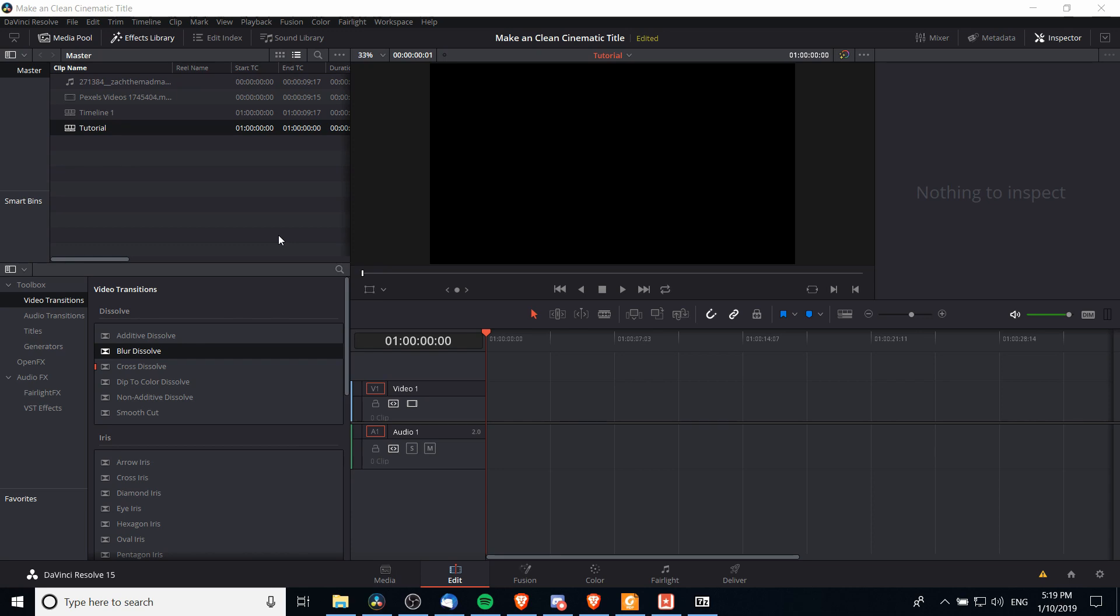Hello everybody, Chris here. In this video I'm going to be showing you guys how to add a cinematic title to your video inside of DaVinci Resolve 15.